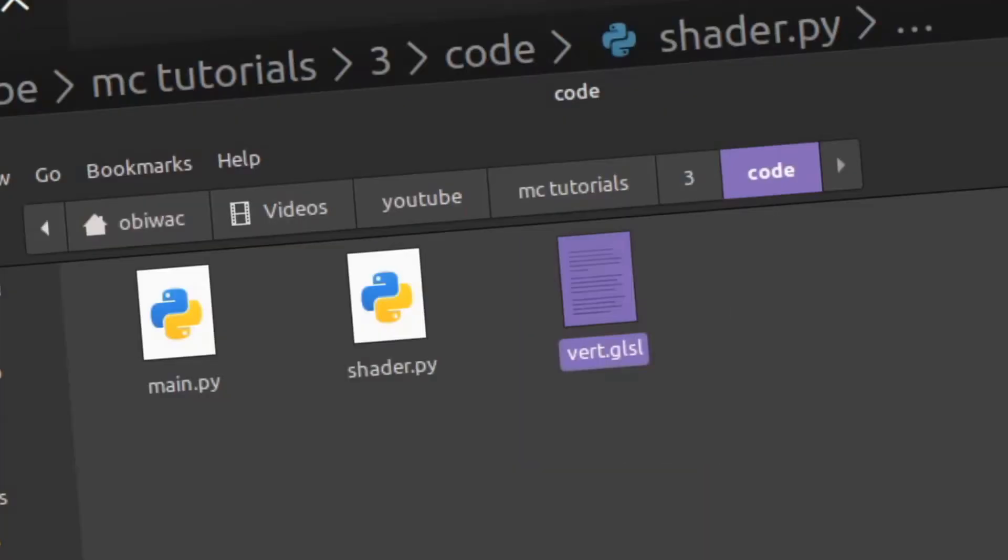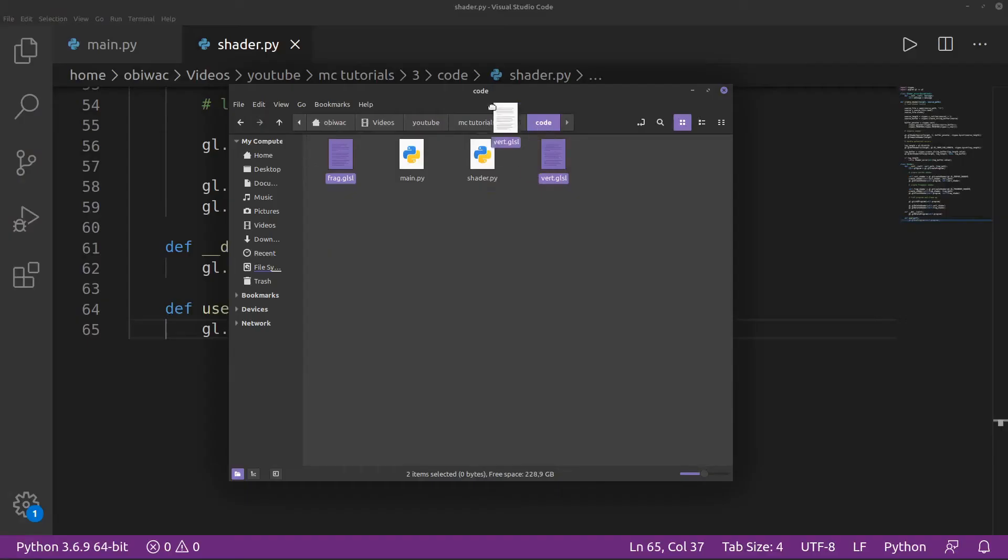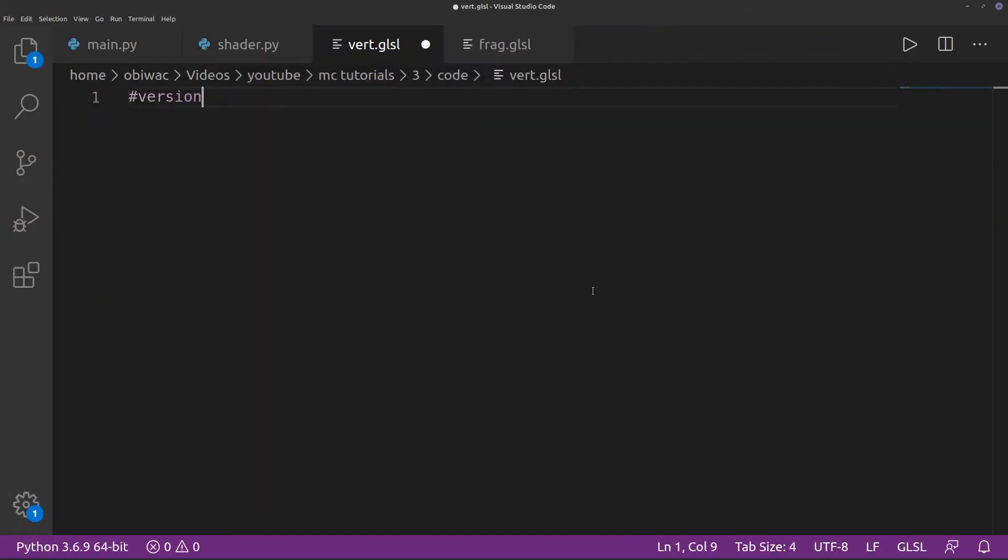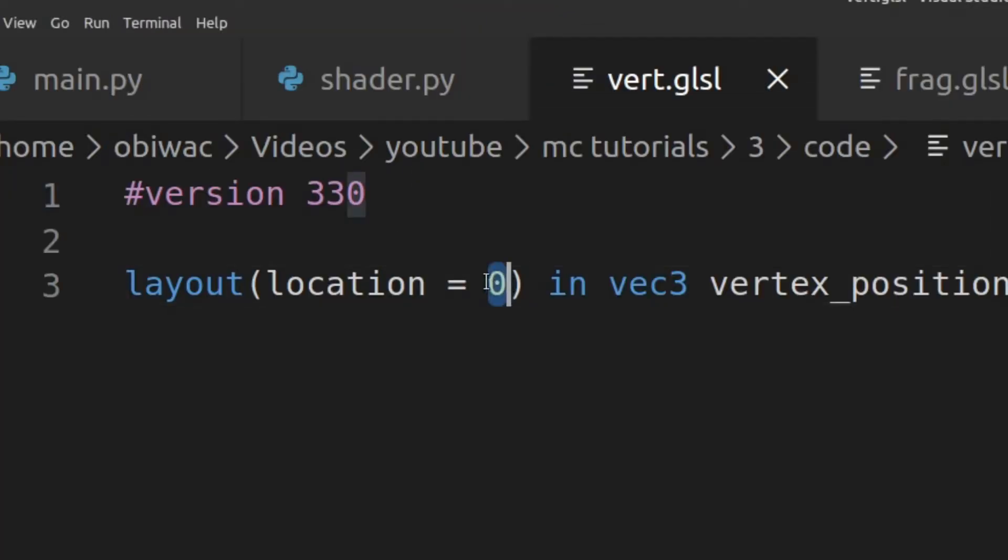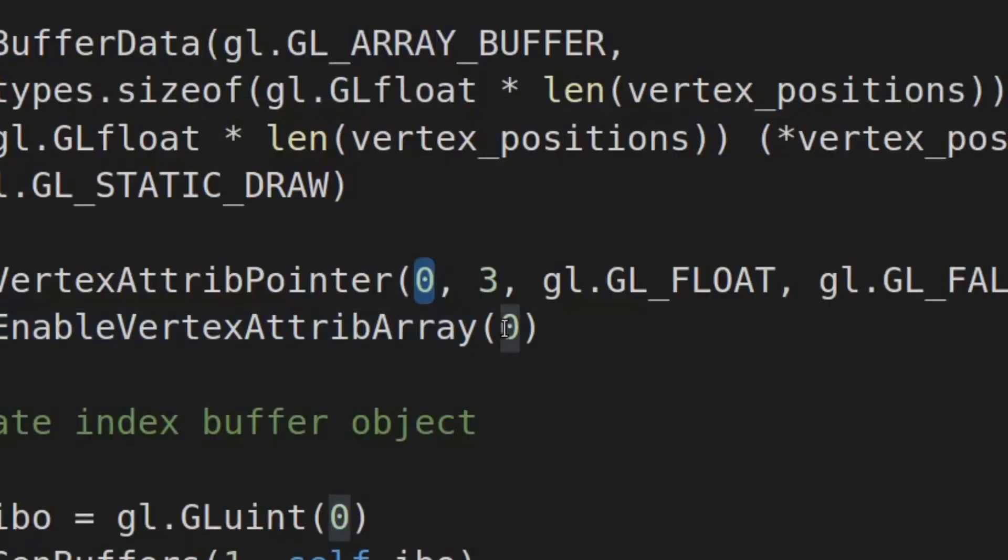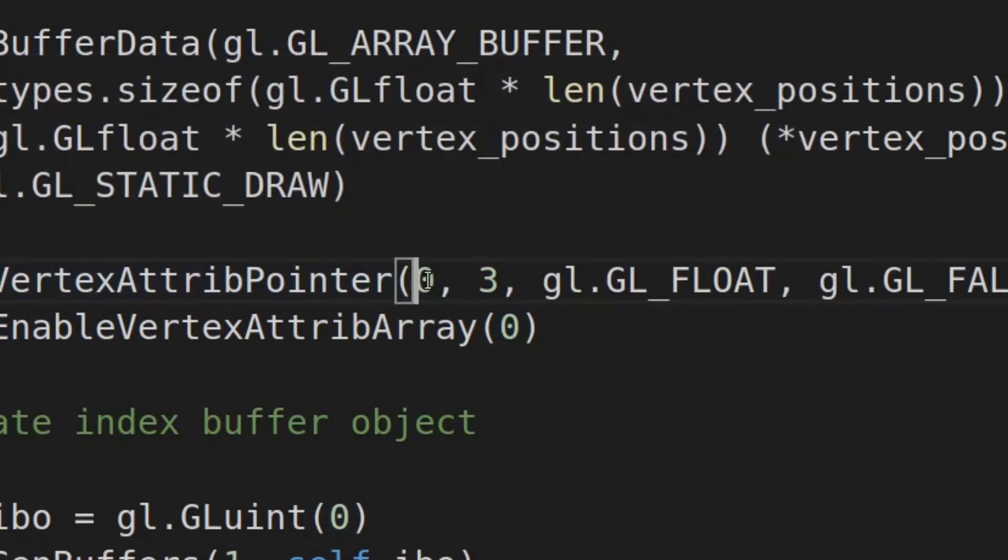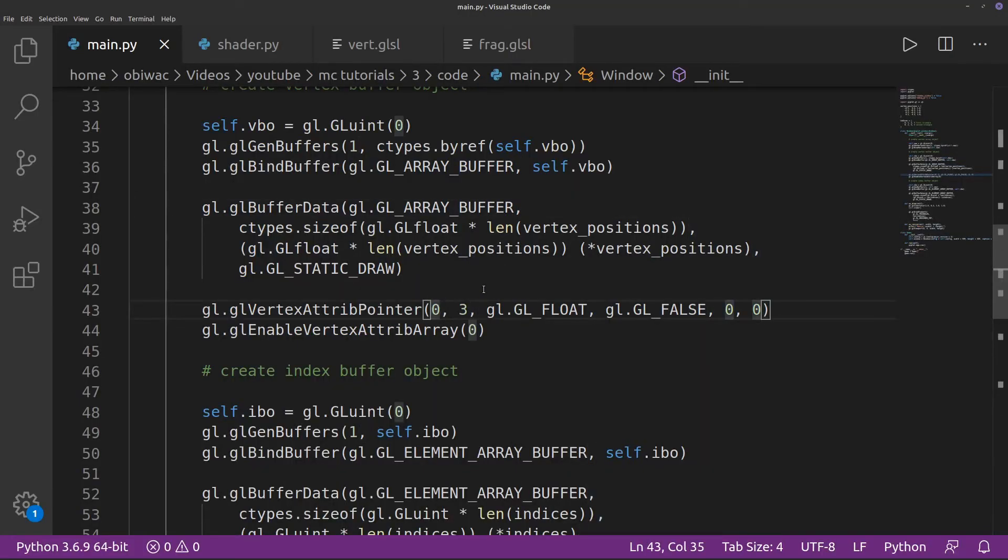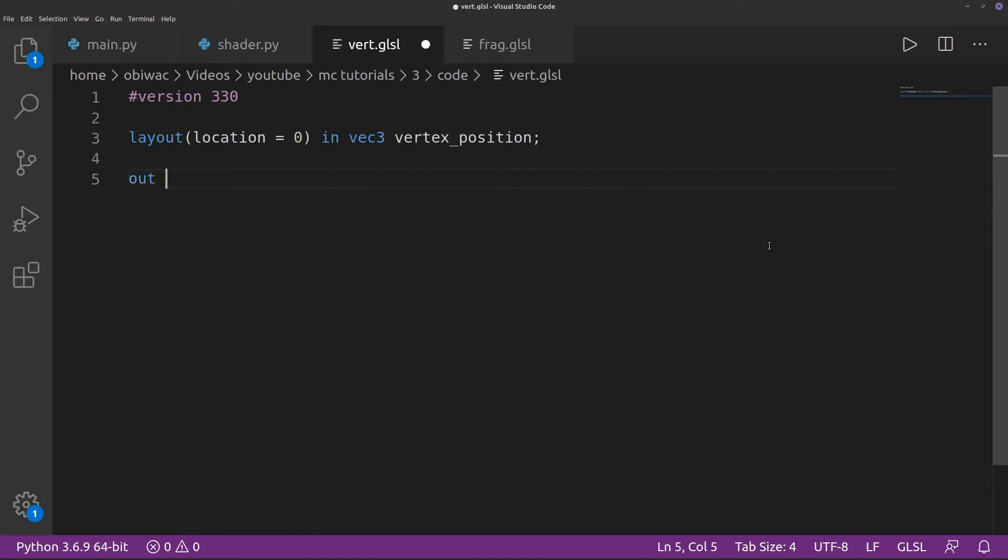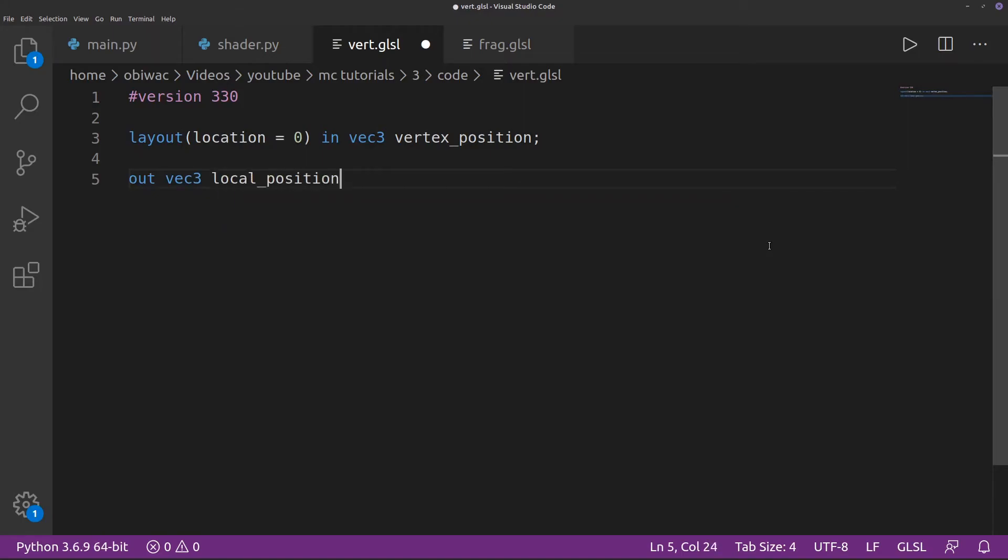Now we can create our vertex and fragment shader source files. In the vertex shader, we can define the first attribute as vertex position. The 0 here is the same 0 as over here, so if you wanted to pass more attributes, such as color data if you wanted to recreate the previous example, you could just create another VBO of the number 1 instead. We can also create a variable to be interpolated, and output to the fragment shader over here for later.